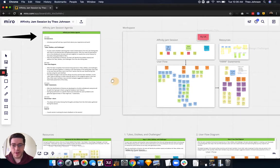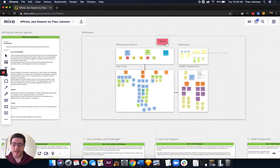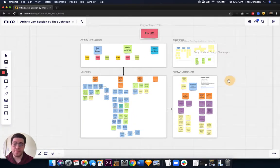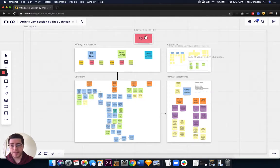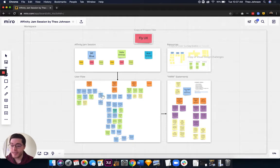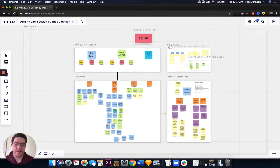Over here is the main workspace. You have a main topic. This was actually created for Fly UX, which is from the UX Design Institute's project — a great way of representing design thinking. We have the topic, project title, the jam session, which goes into the topic. Mine was airline applications — likes, dislikes, challenges. We have the user flow, for instance the steps the user takes in booking a flight through a mobile or desktop application. And then the How Might We Statements. And then resources, which can be used at any time during the jam session.